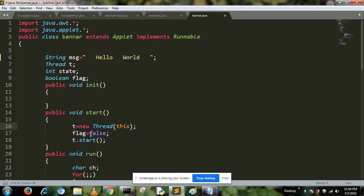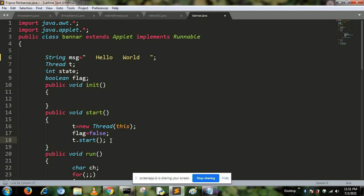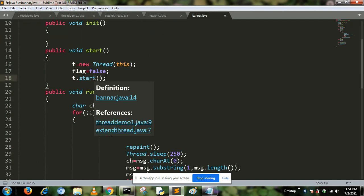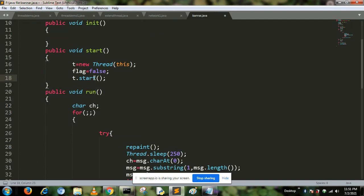We initialize the flag value to false, and t.start function is used to restart our thread class. After start, our thread cannot be done. It starts running by calling the run method.